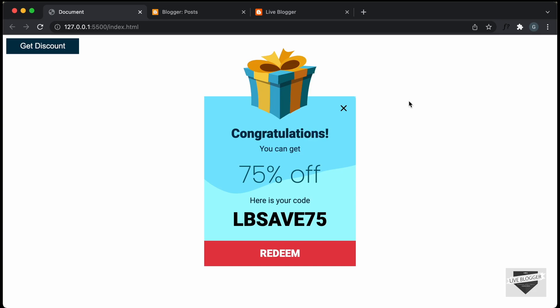Hi everybody, welcome to Live Blogger. In this video, I'll show you how to add this coupon code UI to your blogger website. In my previous video, I had shown you how to design this from scratch using HTML, CSS and JavaScript, so if you want to learn how to design it from scratch, you can watch that video. I will leave the link in the description and also the link to the source code so you can just copy and paste the code to your website.